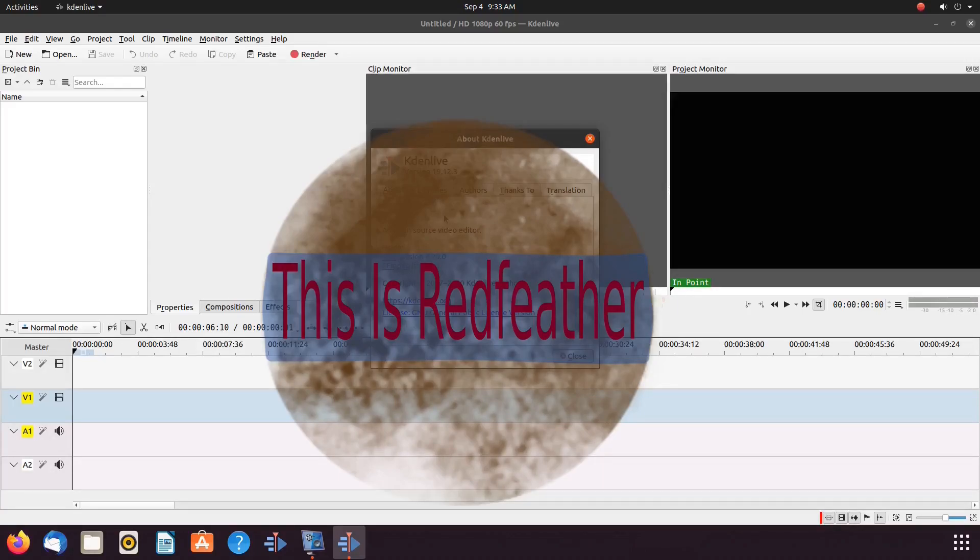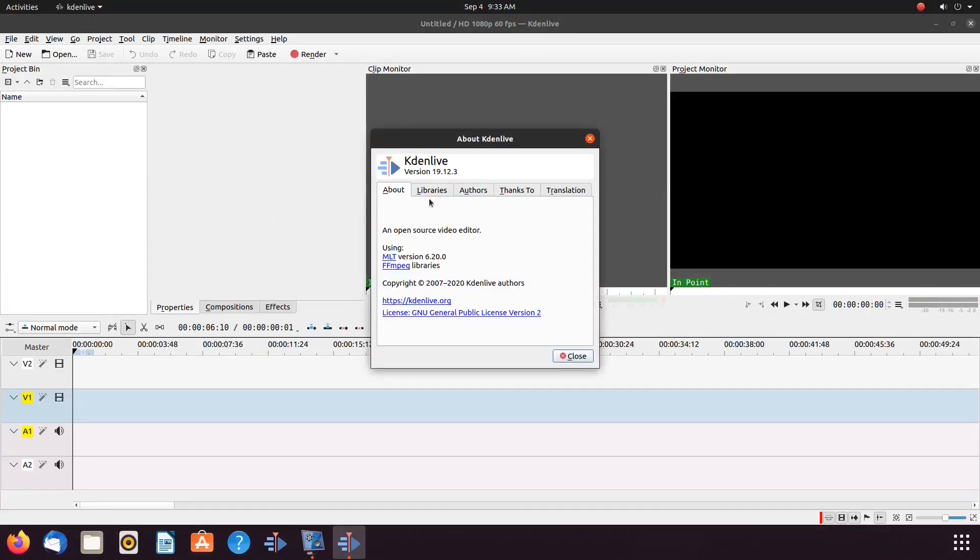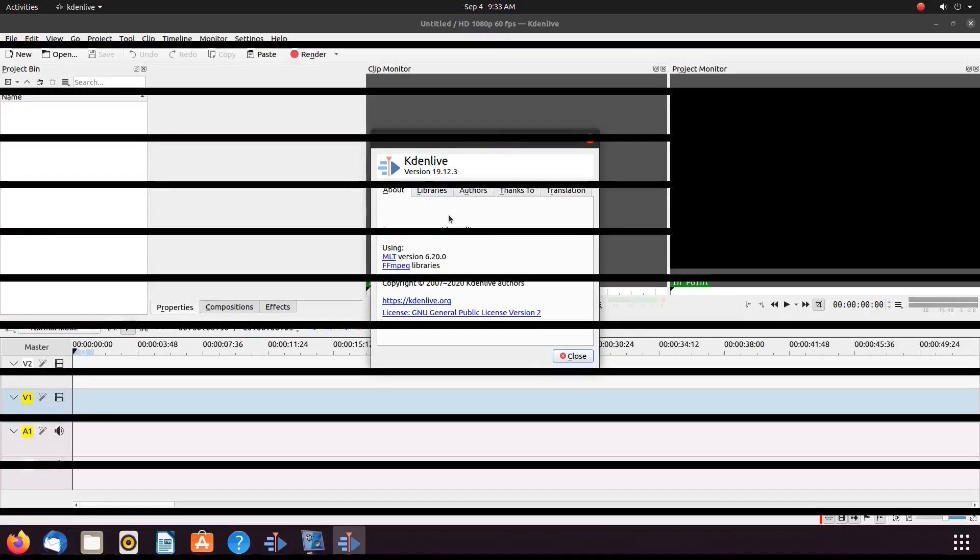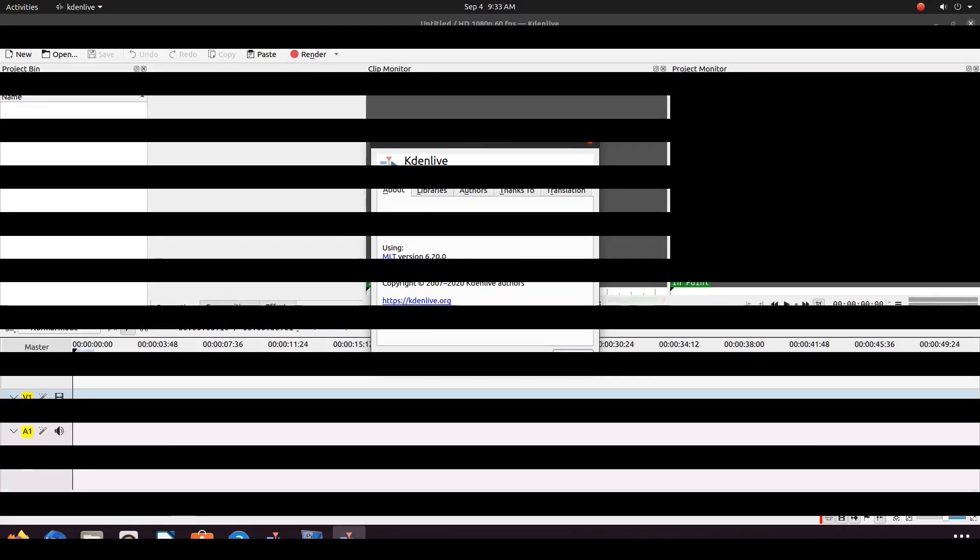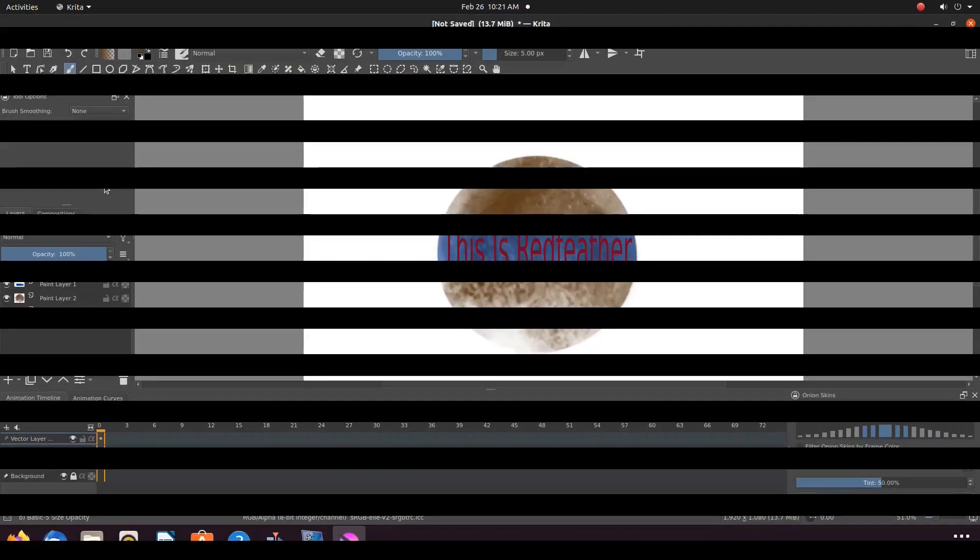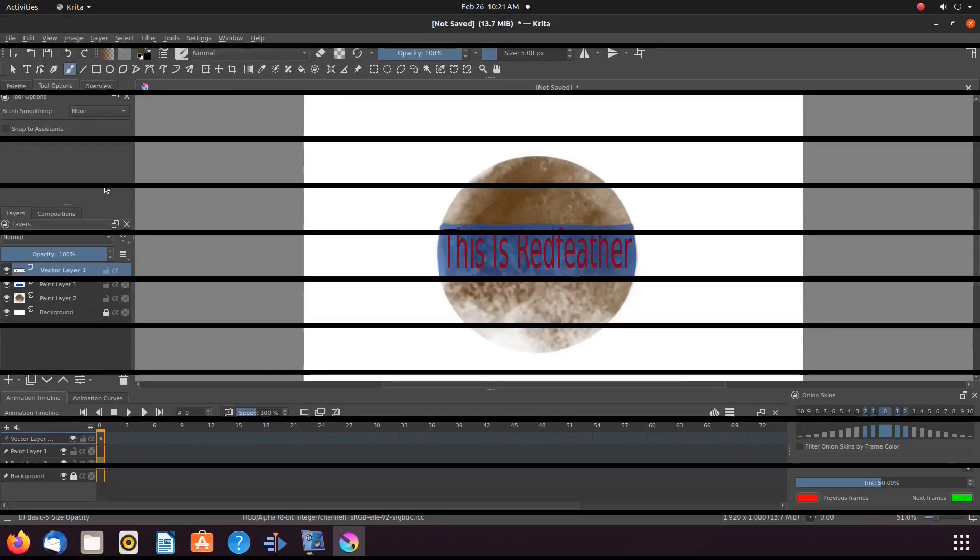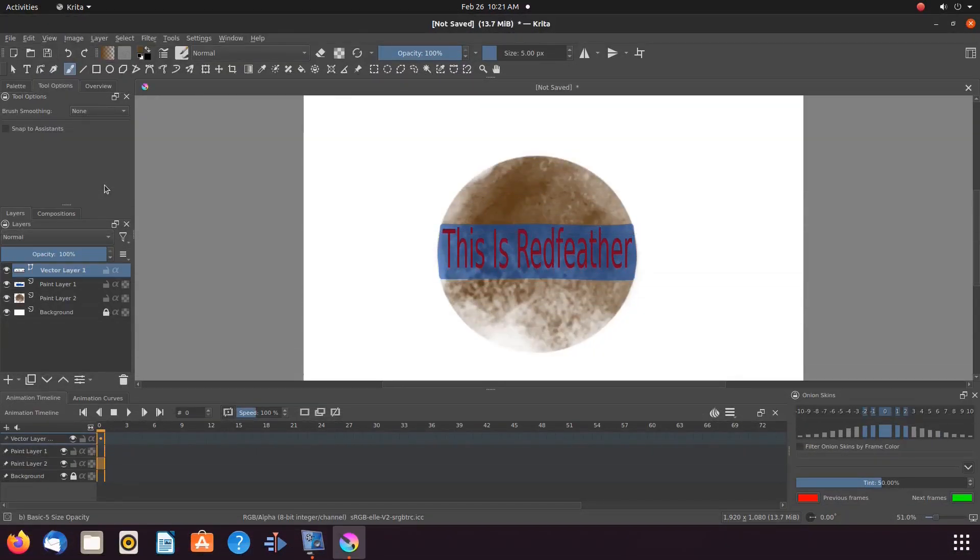Open Krita, create or bring in the items you wish to work with. Notice all of our Krita created items are on different layers at this time.